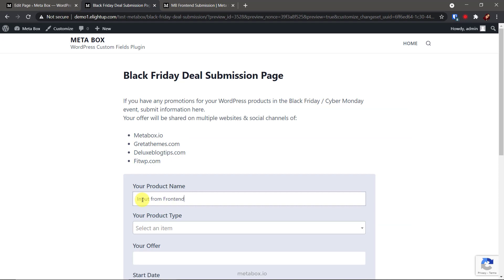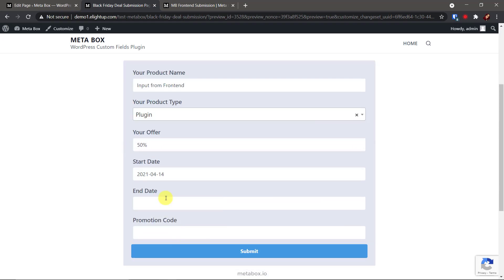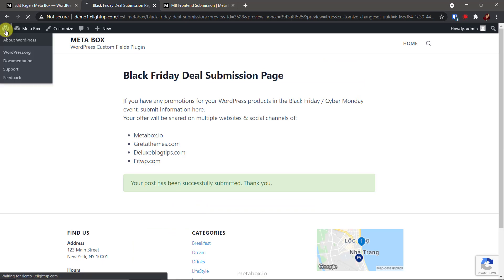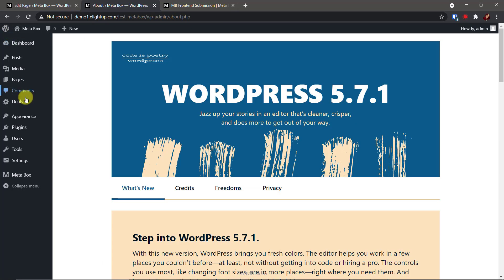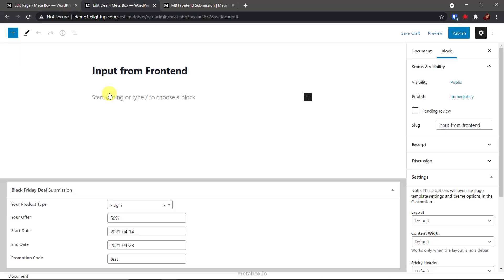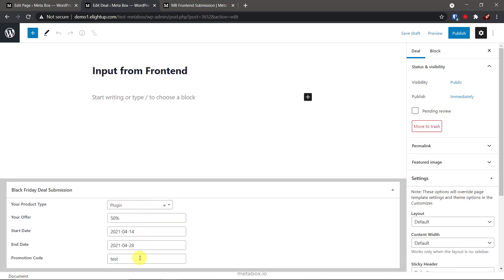Let's check how the form works. Suppose this is a deal. Back to the deal post type. It's here and in the draft status. And, all the information is saved in the fields. It works well so far. Let's move to the next step.